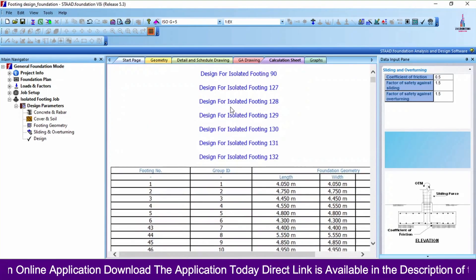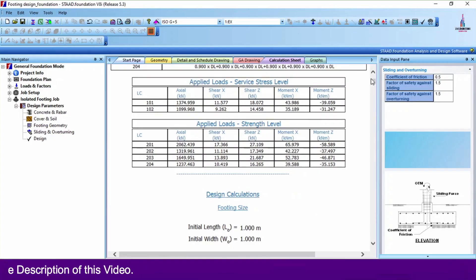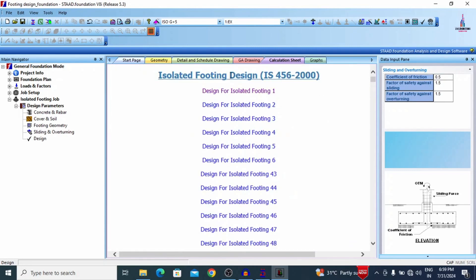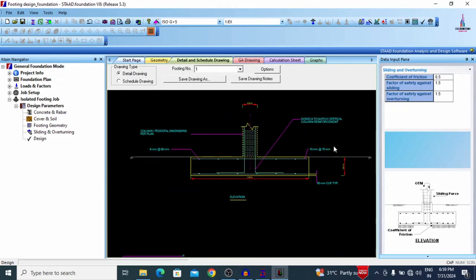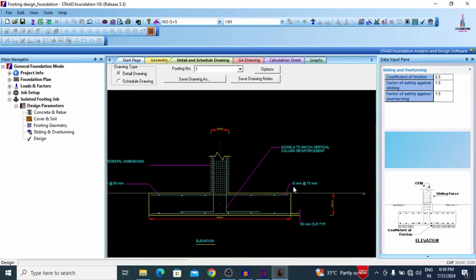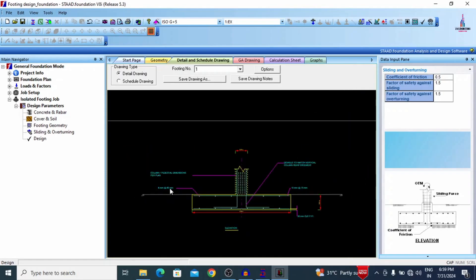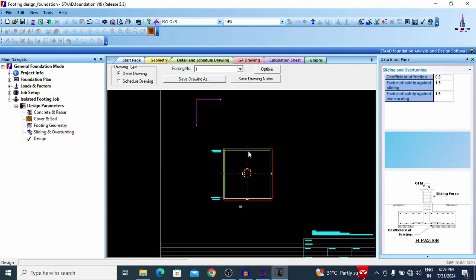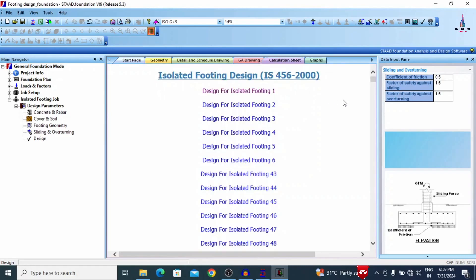Now the complete design results are available. If you select any footing — for example footing number one — it will show the complete reinforcement design results for that footing. The footing geometry shows 10 mm diameter bars placed at 75 mm center-to-center for the top, and 8 mm or 6 mm diameter bars placed at 60 mm center-to-center for the bottom. You can see the plan, details, and GA drawing related to the isolated footing, as well as the calculation sheet.